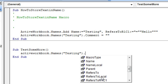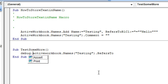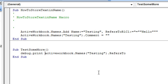RefersToLocal would be in the local language, RefersToR1C1, that's not what we want here. We want to just do RefersTo and so let's do Debug.Print.